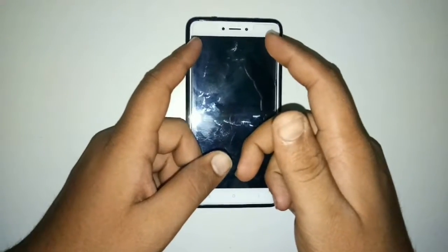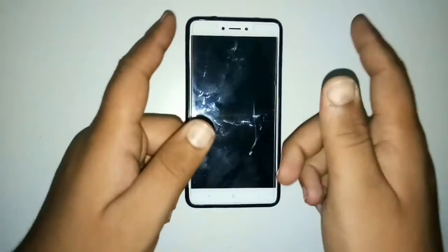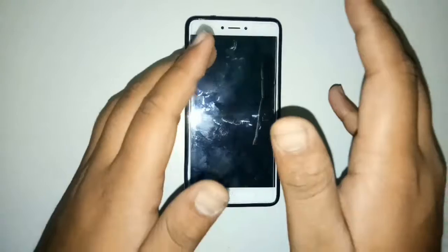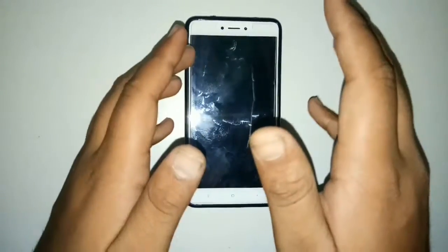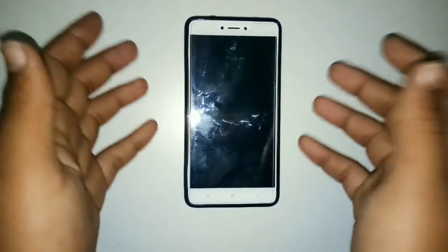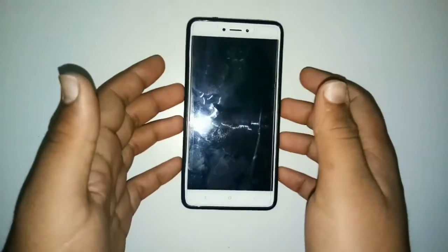Hey guys, I'm back with another video and today I'm going to tell you how to get that WhatsApp status feature back on your smartphone. So without any further delays, let's get started. Here I've got my smartphone.